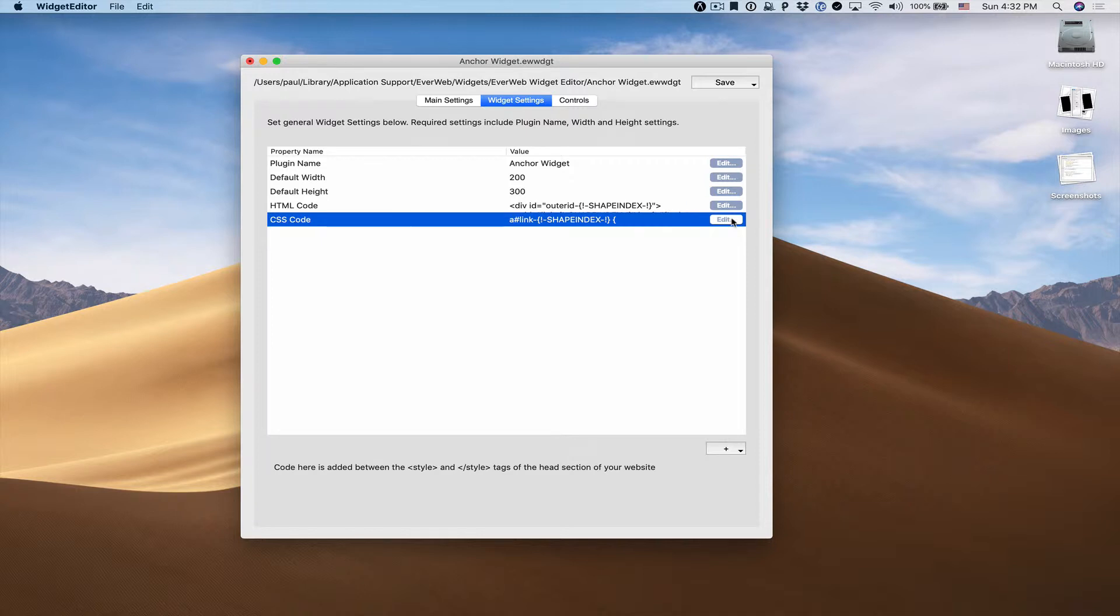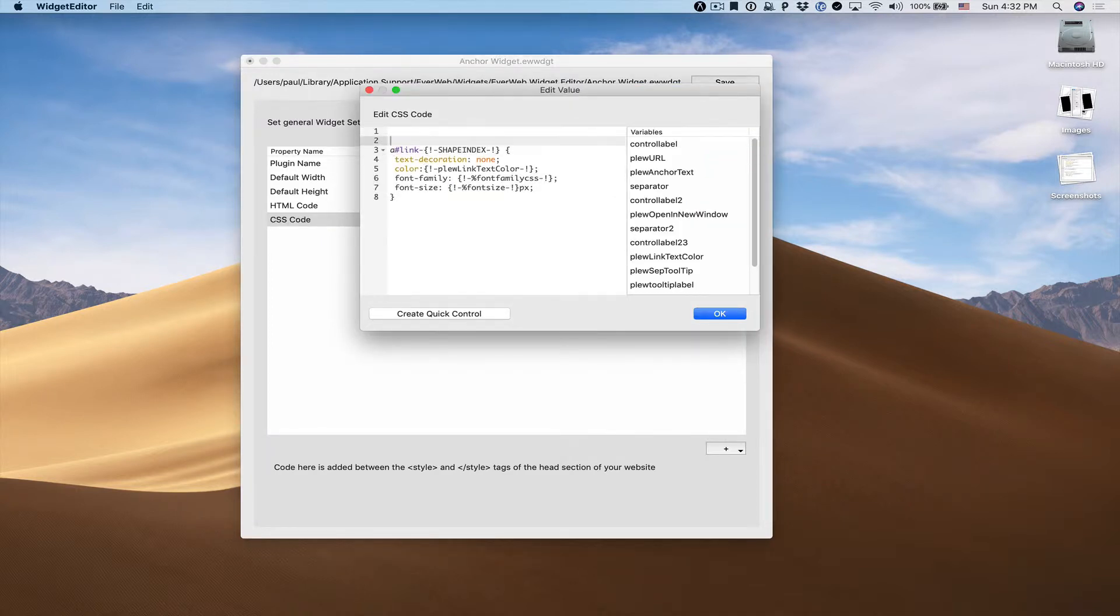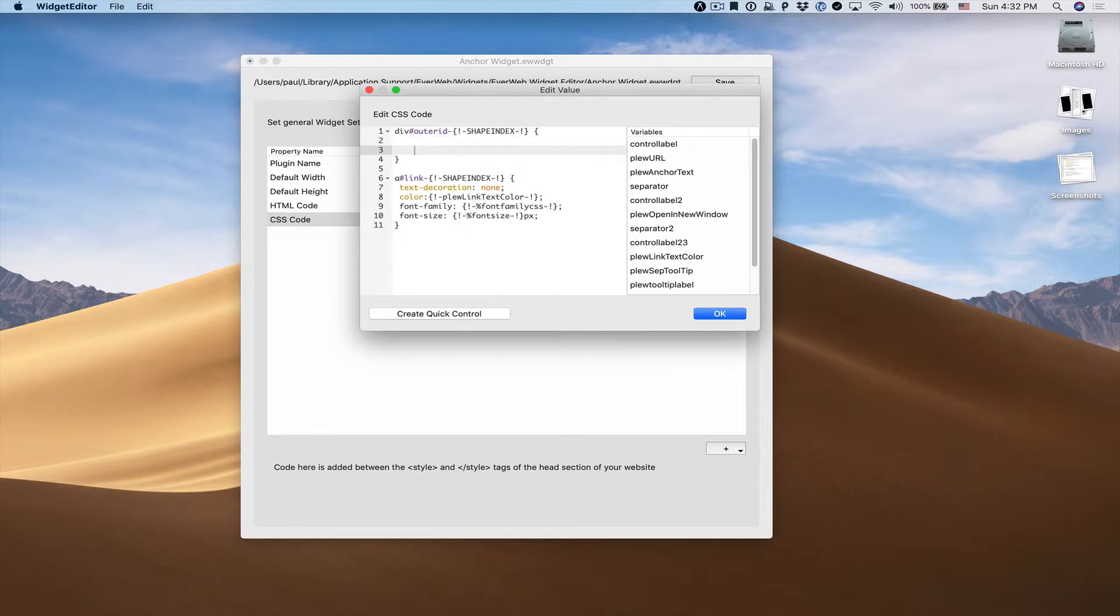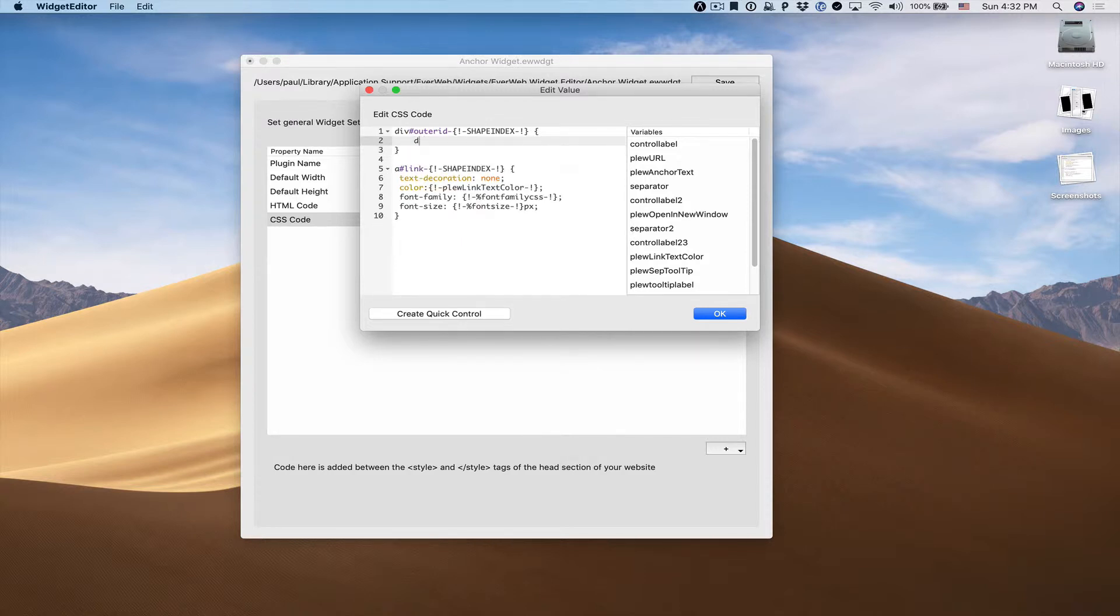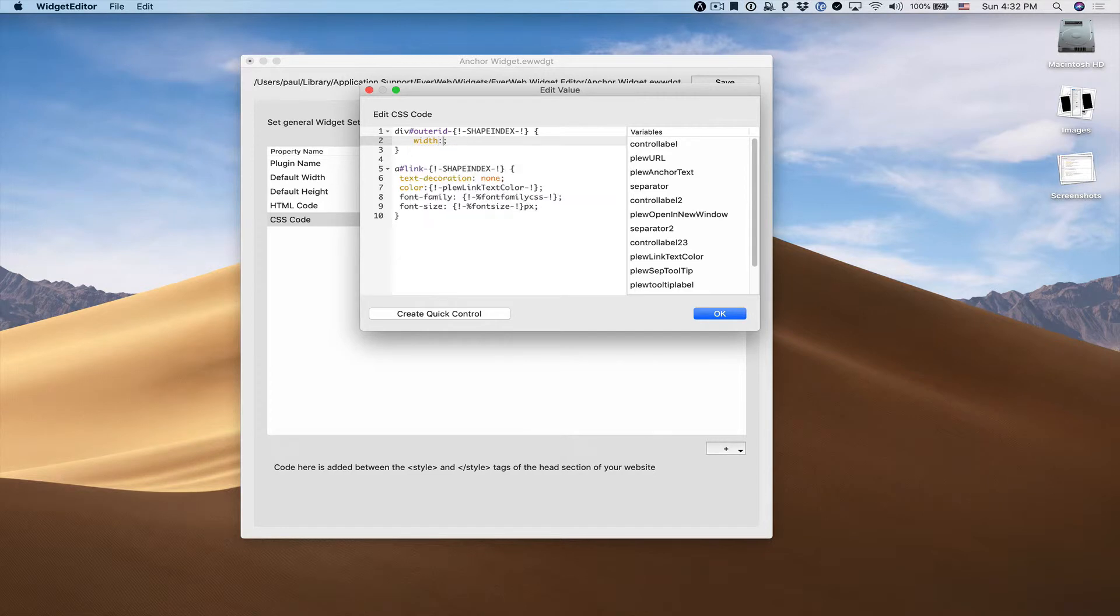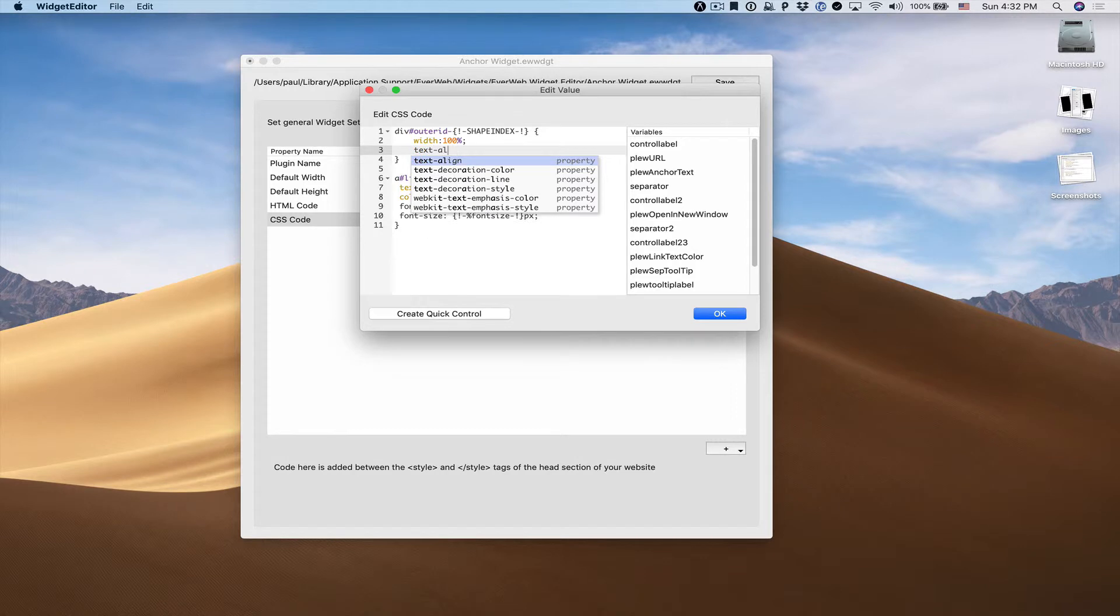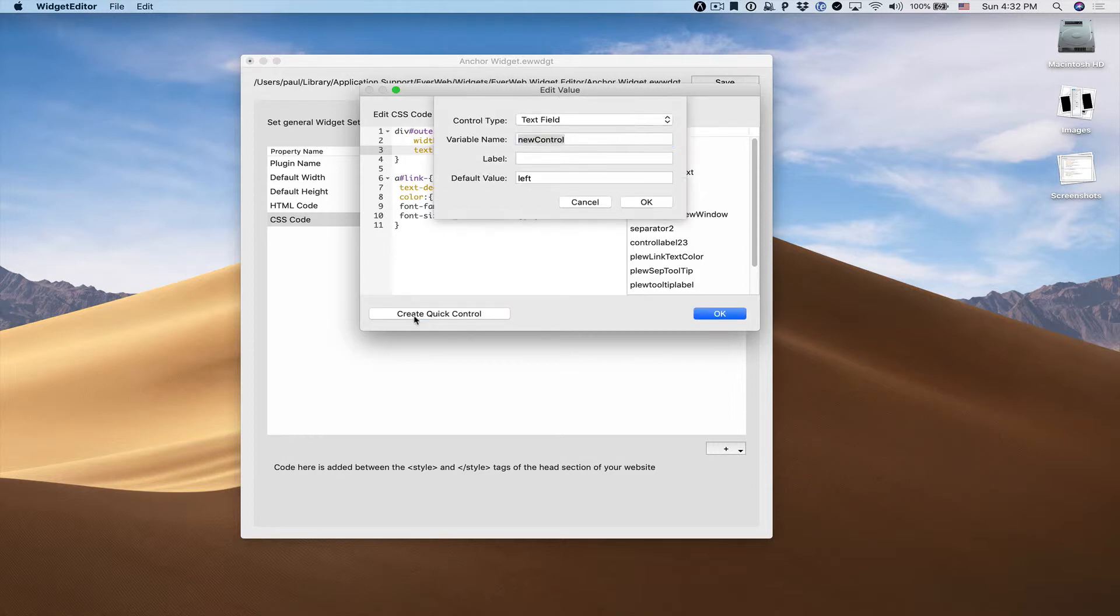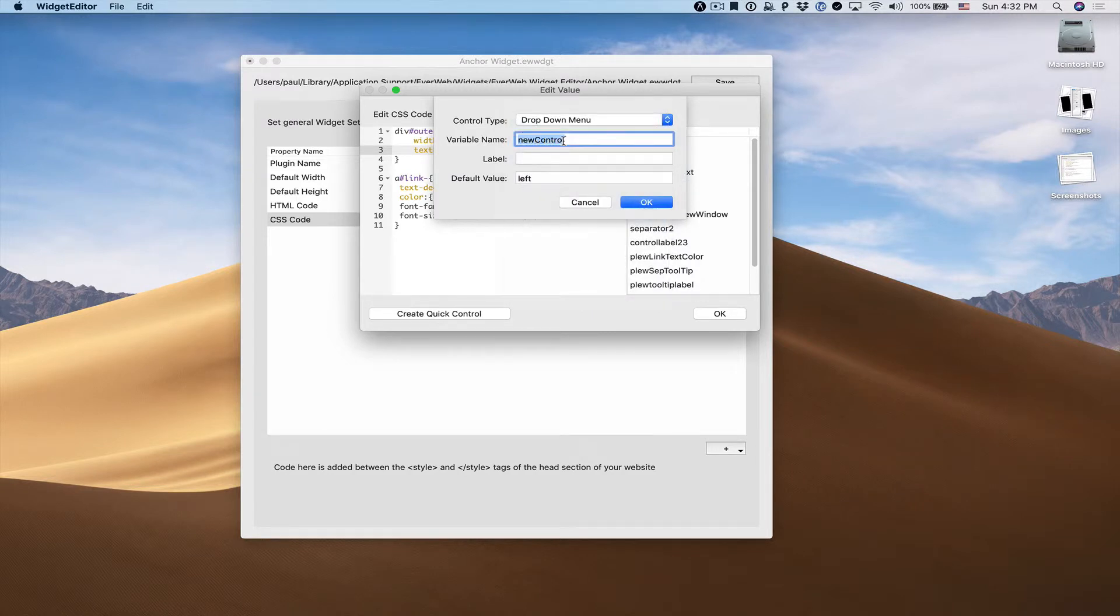If I go to my CSS code here, I'm going to enter a new div. I'm going to make sure that the div width will be the entire span of our control. I'm going to create text align. We'll give it a default value of left. If I highlight that, click create control, I'll select drop down menu.